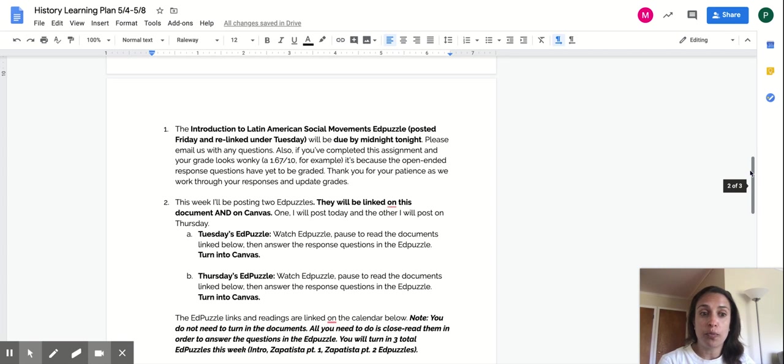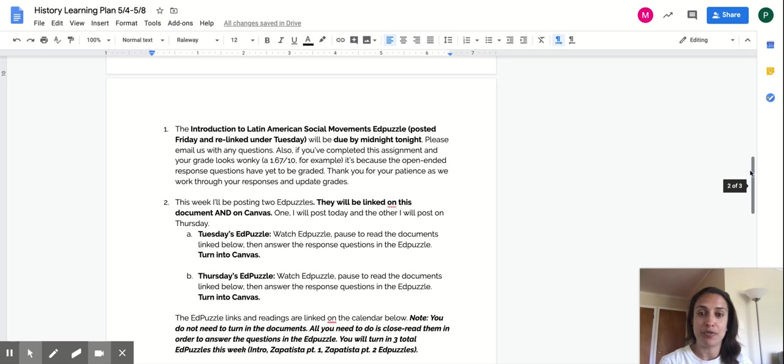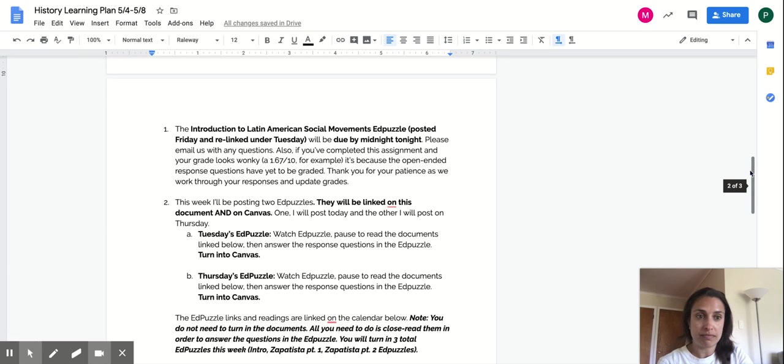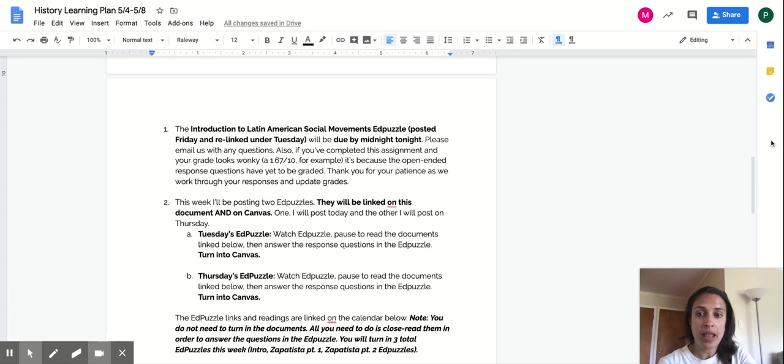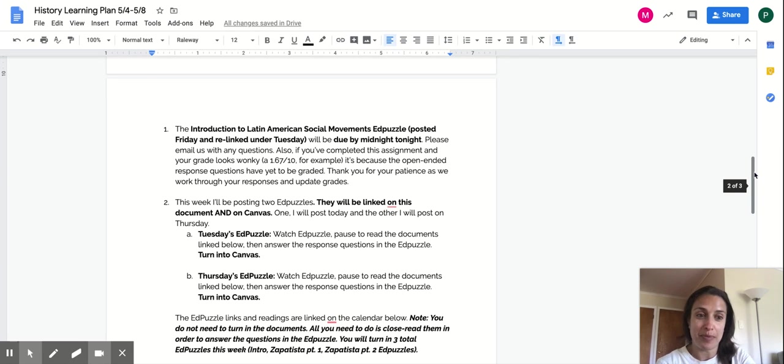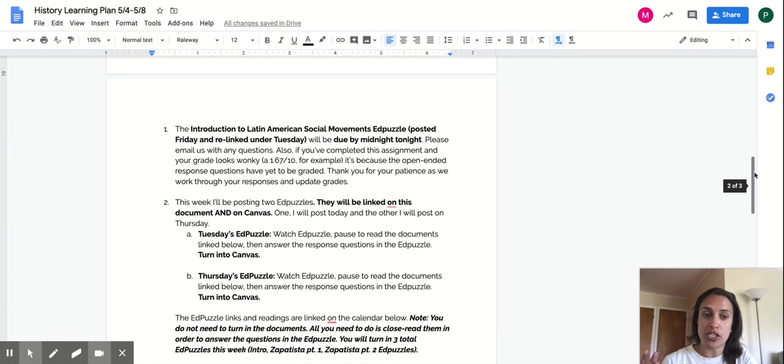Ms. Pearson will also be posting two other EdPuzzles this week. The first EdPuzzle will come today. That's all about the Zapatista movement. You're going to watch the EdPuzzle. You're going to stop where it says stop and read the documents. The documents are on this calendar below. And then Thursday, Ms. Pearson's going to post another EdPuzzle. And in that EdPuzzle will be the same thing. You'll listen to her explain the material, and then you'll read some documents.